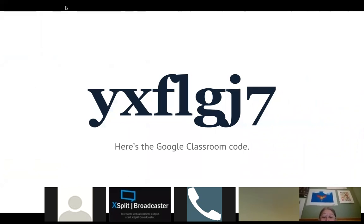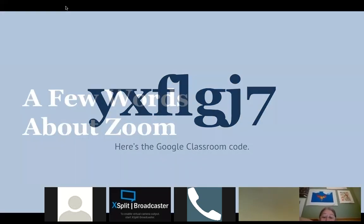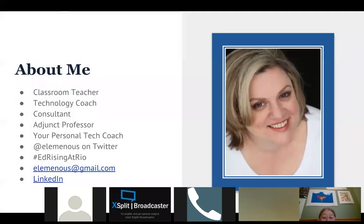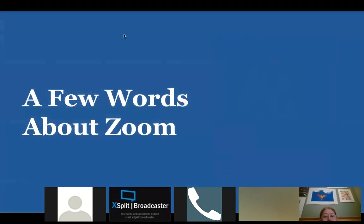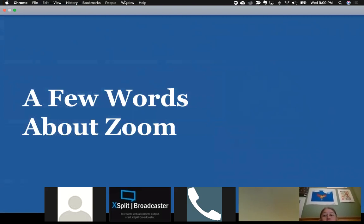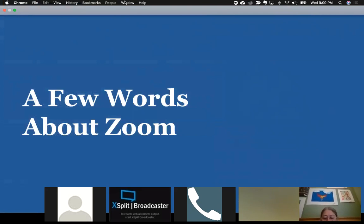We're using the Zoom platform for the video conference. There is a chat area — if you want to put questions in there, I'll check it every once in a while. If you mute your microphone, we can't hear your background noise, which is good during the webinar. When we do Q&A, it would be great for you to unmute so we can have a conversation.